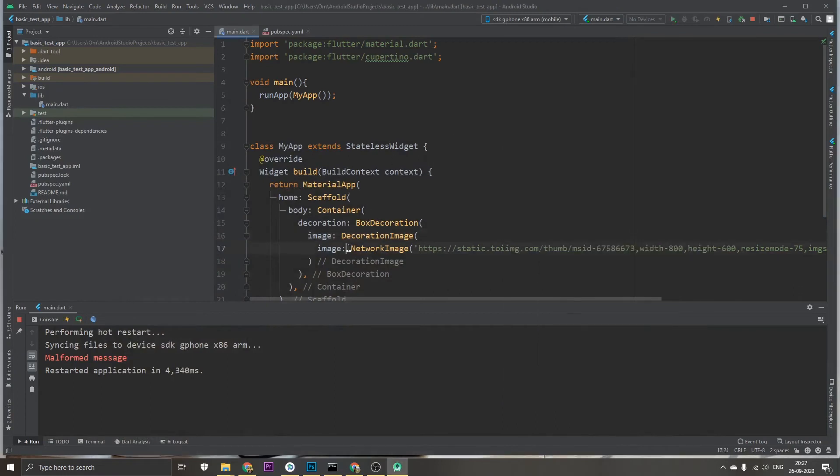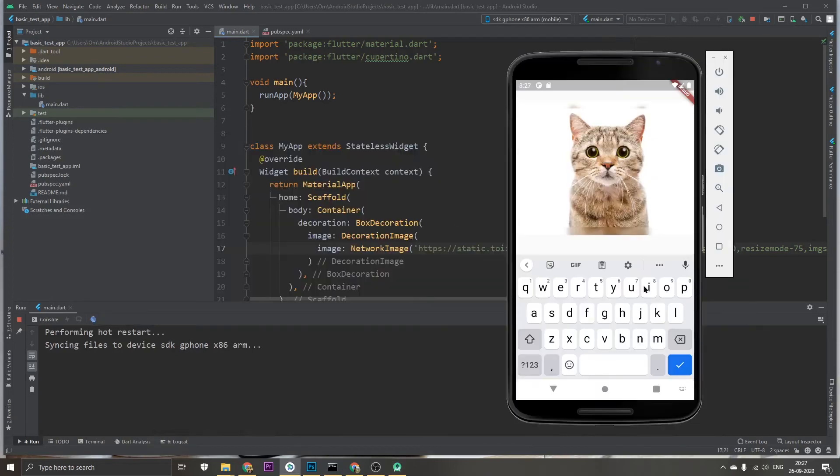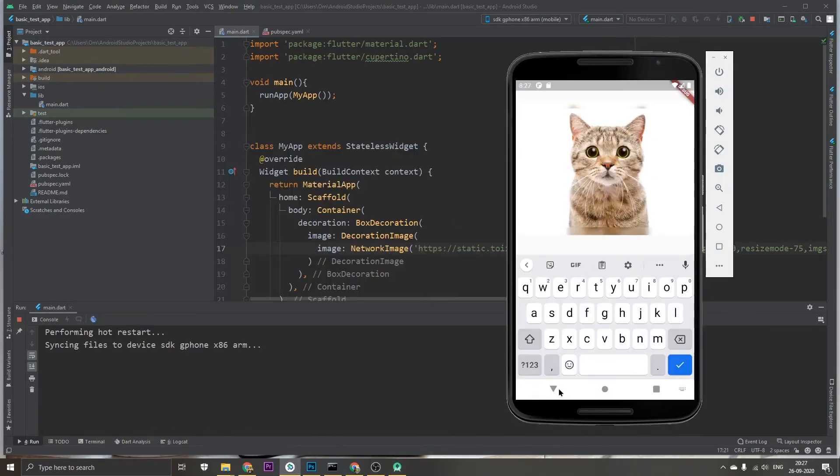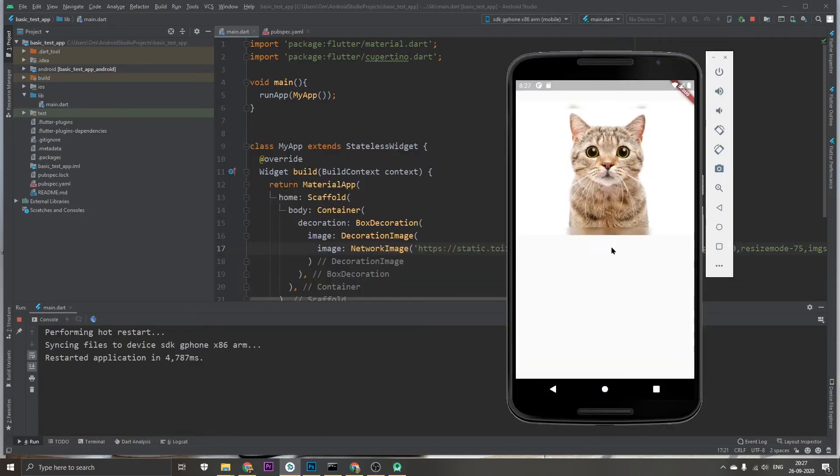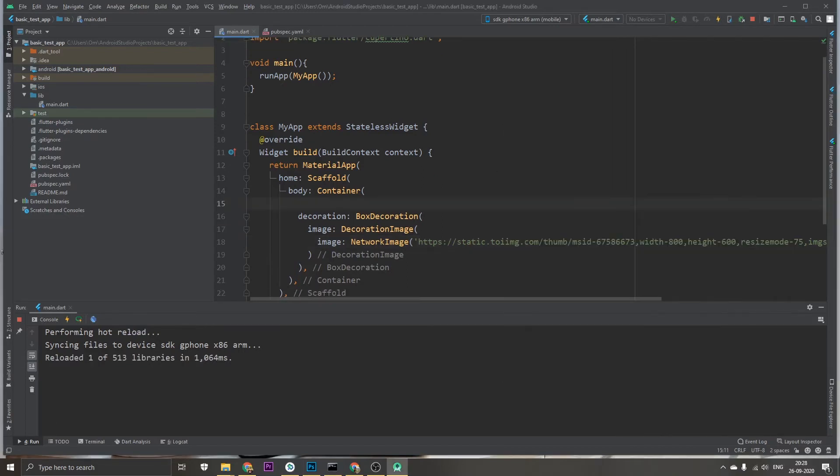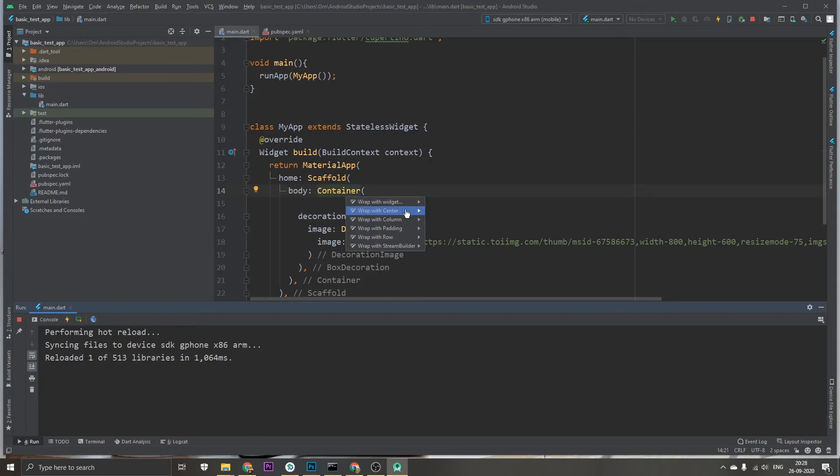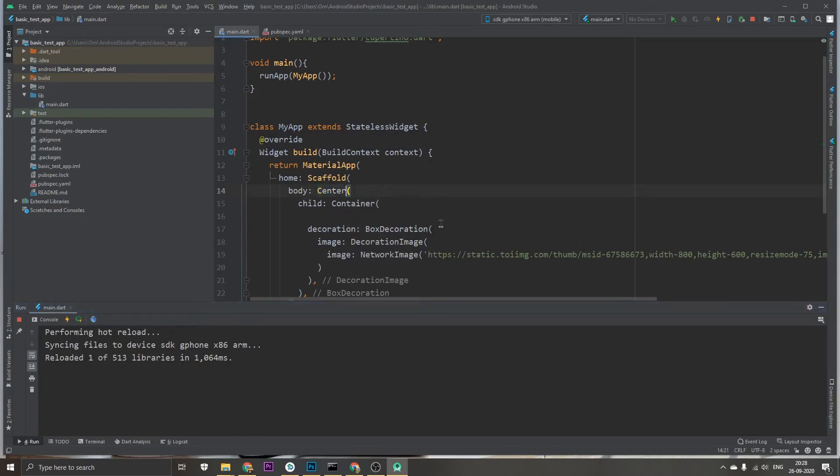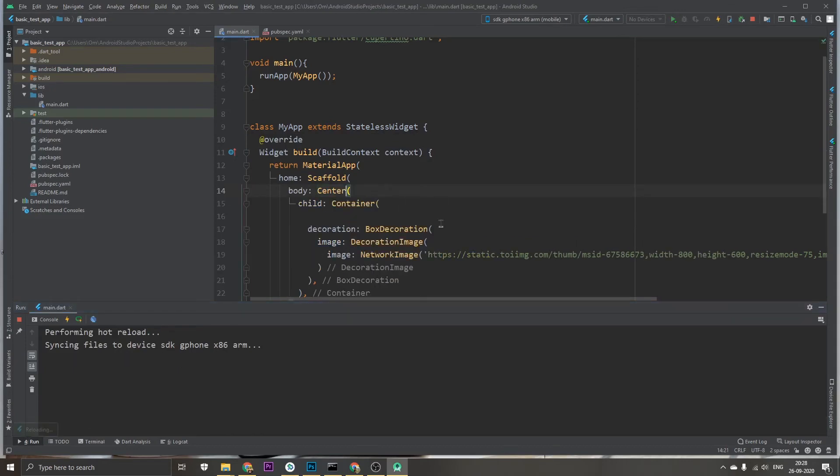So we do it again, restart, and yeah there we see we have an image inside of a container widget. Now what I'm going to do is I'm just going to make this centered, like that, and later I'm just going...